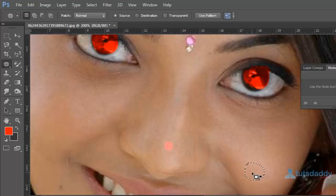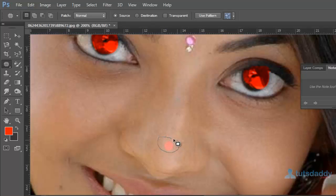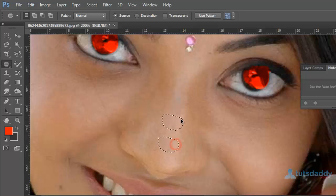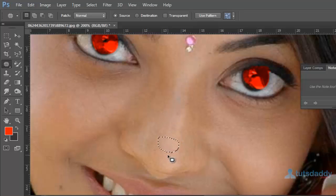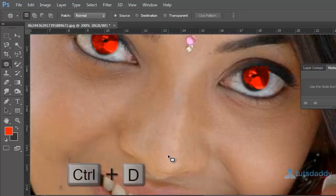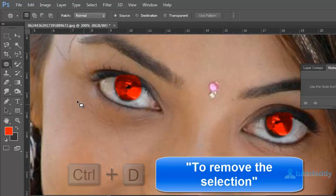Draw a selection on the patch area and just click and drag to automatically remove the patch. Press Ctrl+D to also remove the selection.